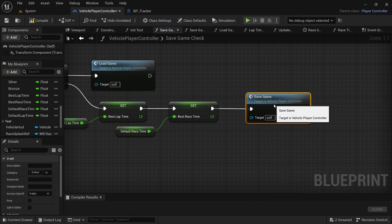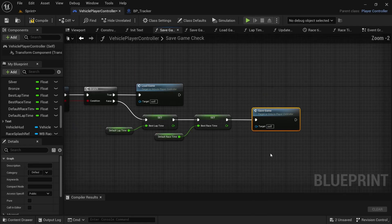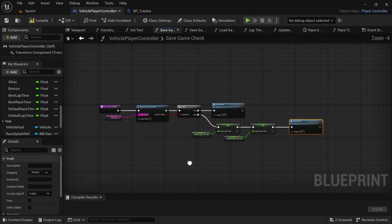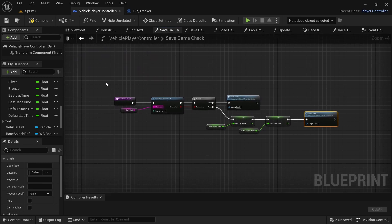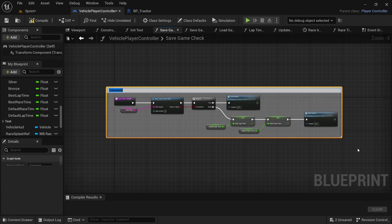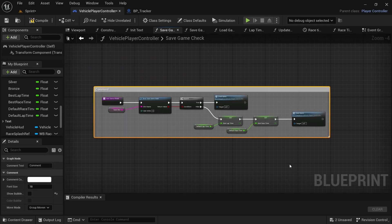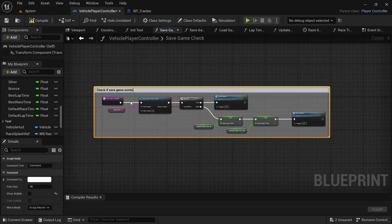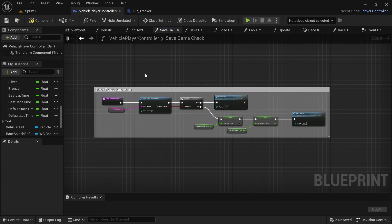Add that Save Game node and that's all we need to do here. Add a comment and say 'Check if Save Game Exists' and that will be that.